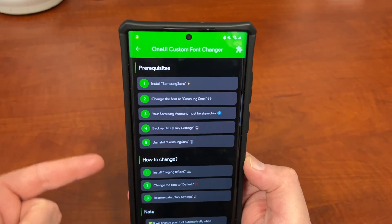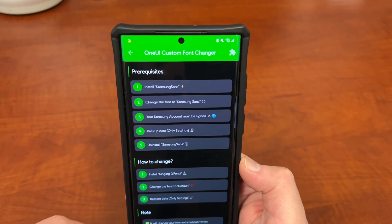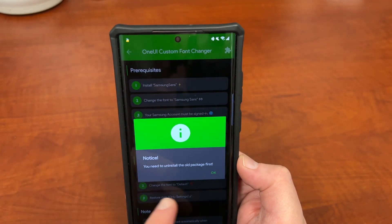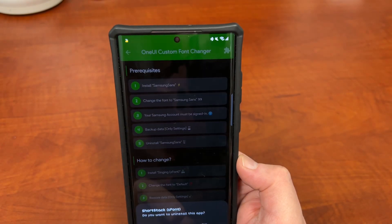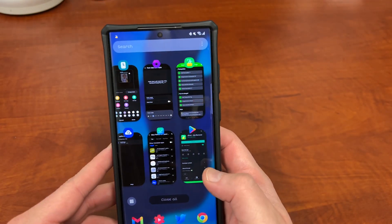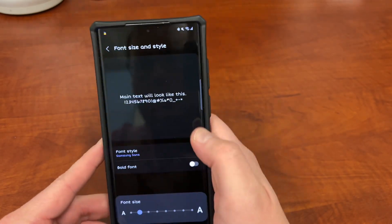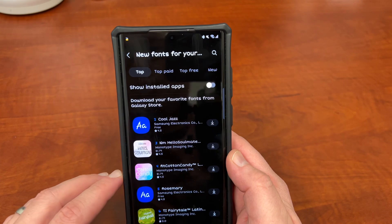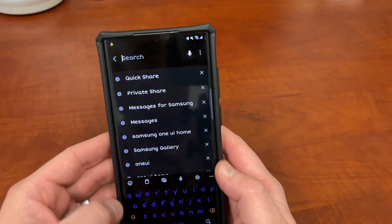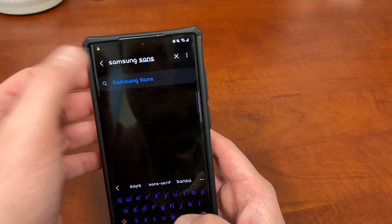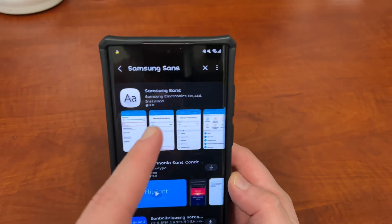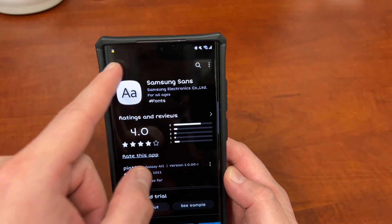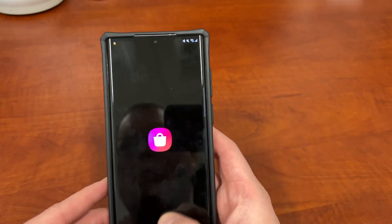I've already gone through the prerequisites process, but I'm going to show you guys how to do this fully so you can see it for the first time you do a new font. You're going to tap where it says Install Samsung Sans. Go back to the Settings page, tap on Font Style, go to Download Fonts from the Galaxy Store, and find Samsung Sans. If you don't have it installed, search for it — it's right there — and just tap Install. That's the first step.